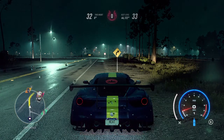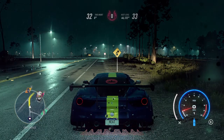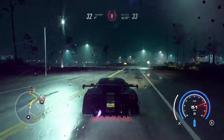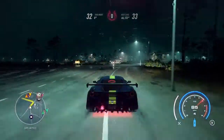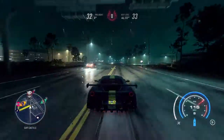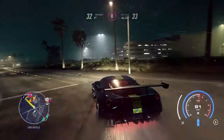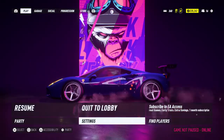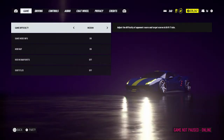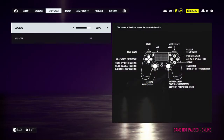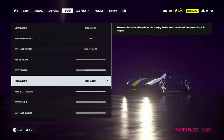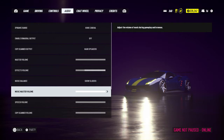Hey guys, this is Kelvin with Vivid Vision, and in this video I'm gonna be showing you how to turn off your music in Need for Speed Heat. The way to do that is to pause the game, go to Settings, then press the R1 button and go to Audio.